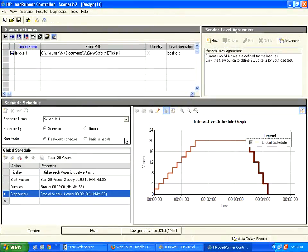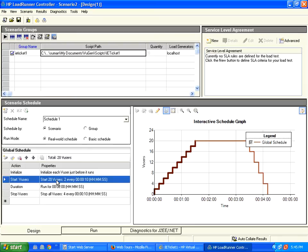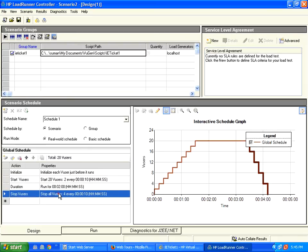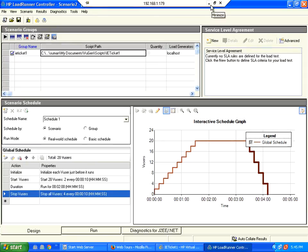So this is called real world schedule. In this real world schedule, you can create the start number of users with the ramp up pattern, then the total duration, then how to stop the users. With that, we stop this session. Thank you for visiting openmentor.net.